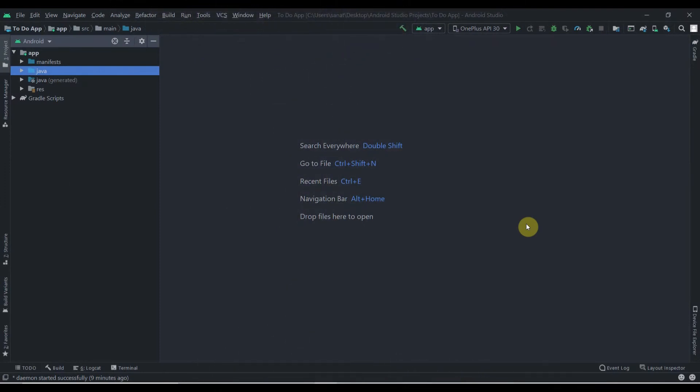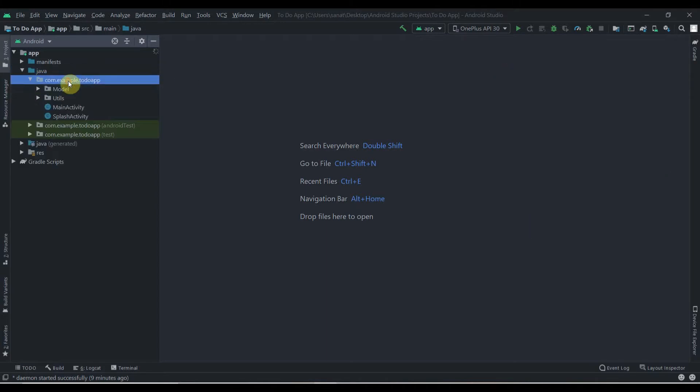Hey there, welcome back to Coding Stuff. This is the third part of our to-do app tutorial. In this video we'll create the adapter class for the application. I will also provide source code in the description box, so if you have some errors you can always check with that. Let's click on Java and the first package name.